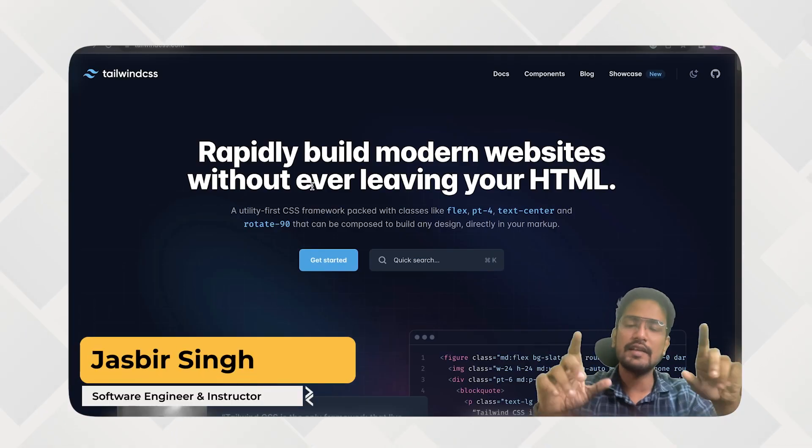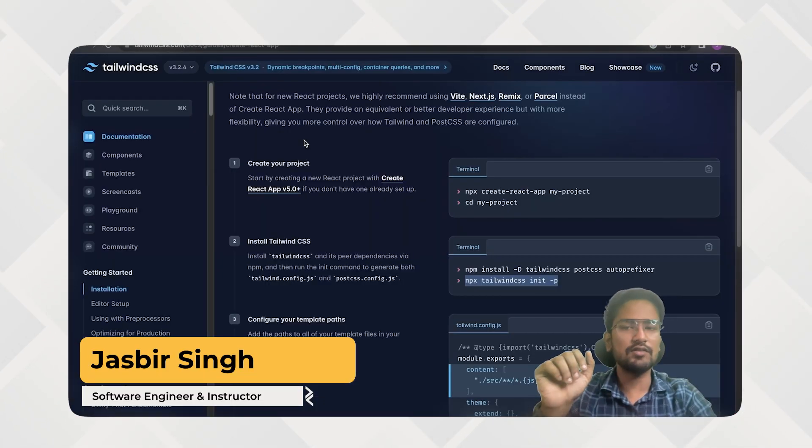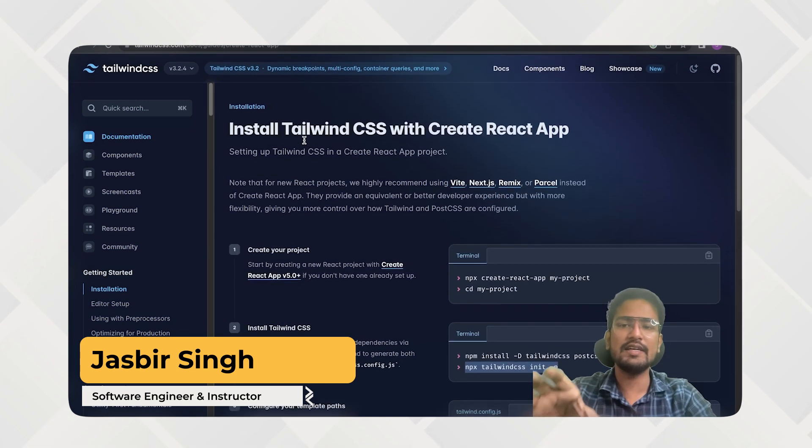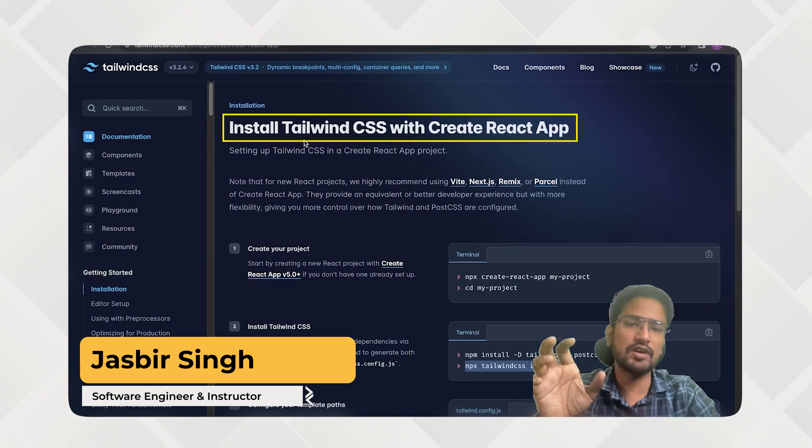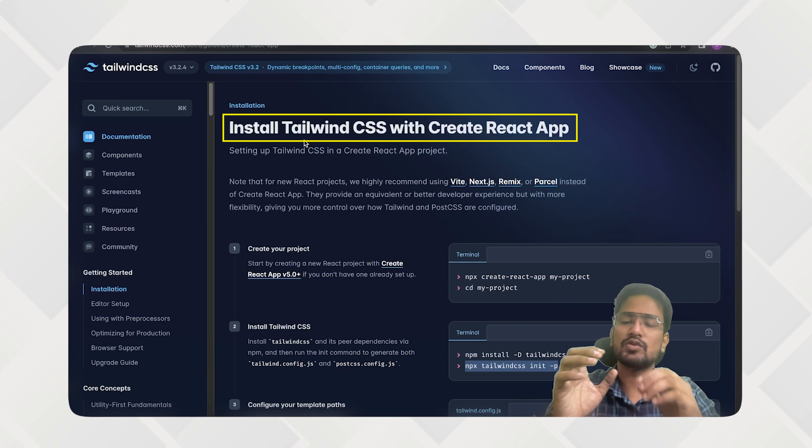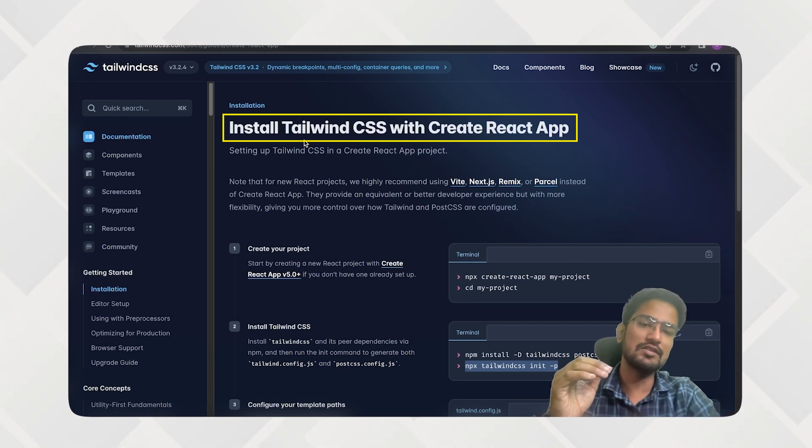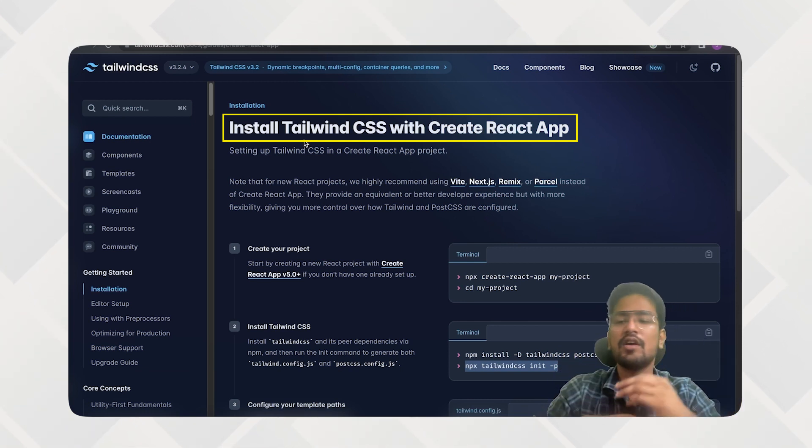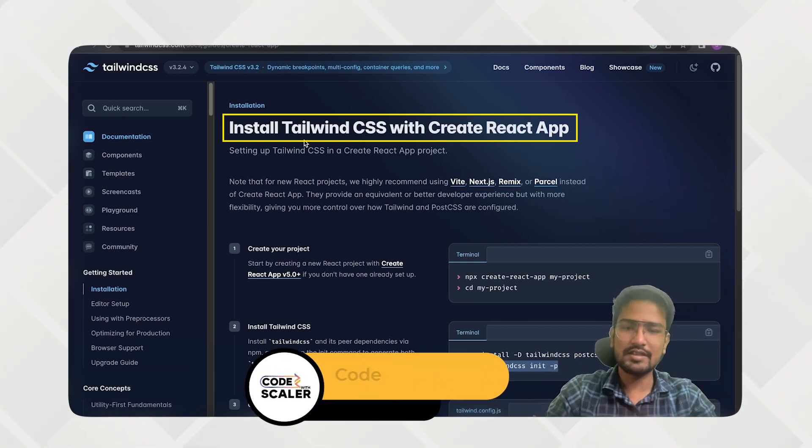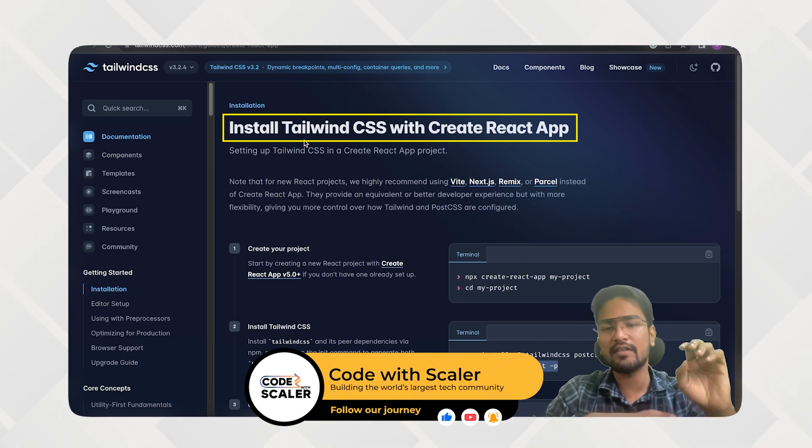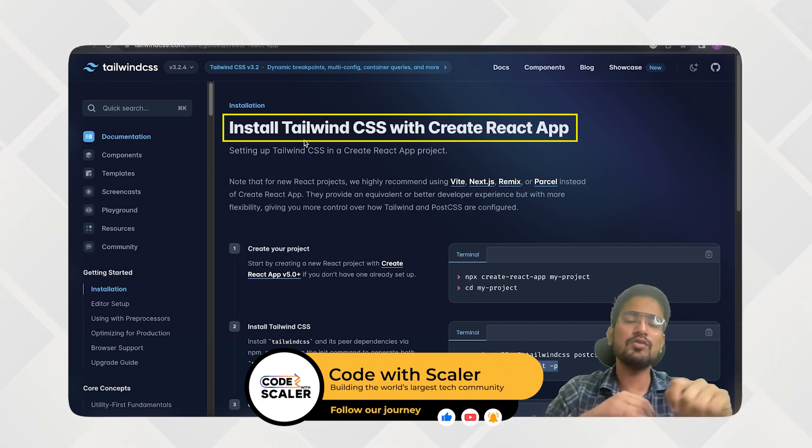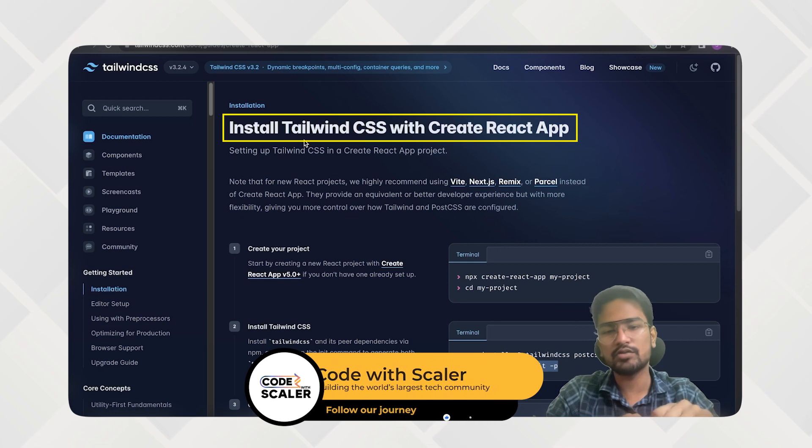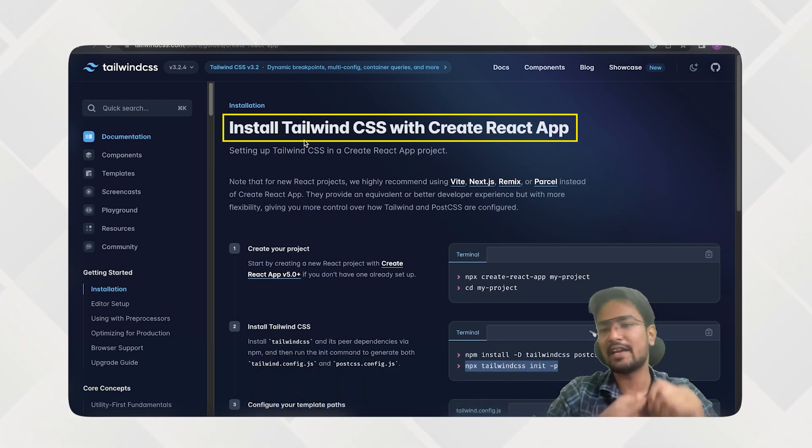So for that, Tailwind CSS developers have already given the guide on how you can integrate your Tailwind CSS with your current Create React application. So I will be going through this document and help you follow this thing so you can easily be able to configure all the files with the use case of TypeScript also to work with your Create React app.